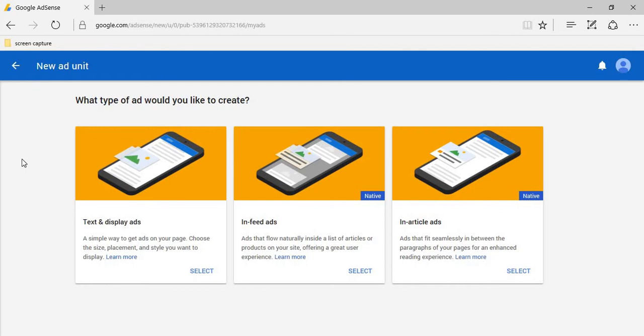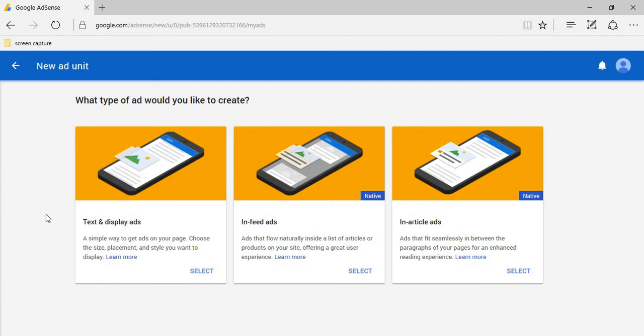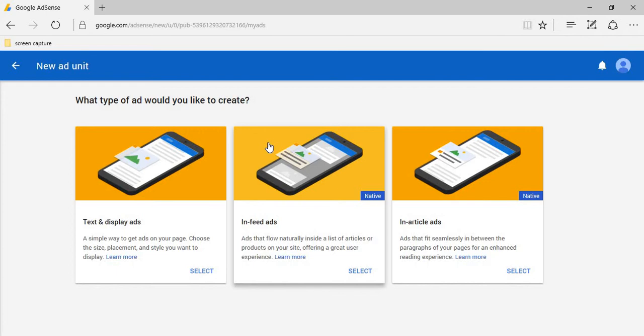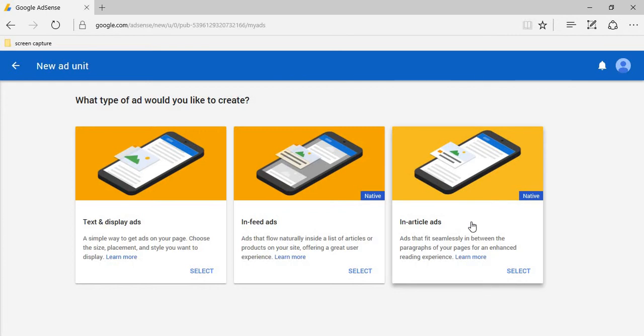Choose which ad type you would like to create. Display ads show ads in text format. In-feed ads fit ads between content. In-article ads show ads between articles. Select which one you want.